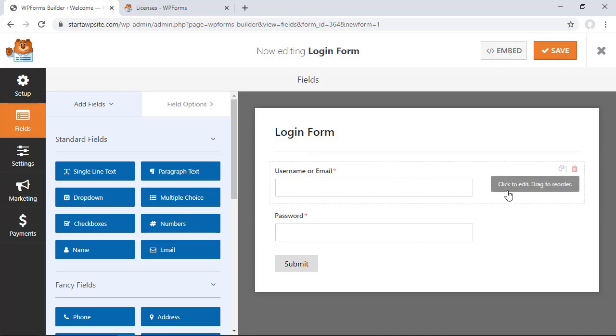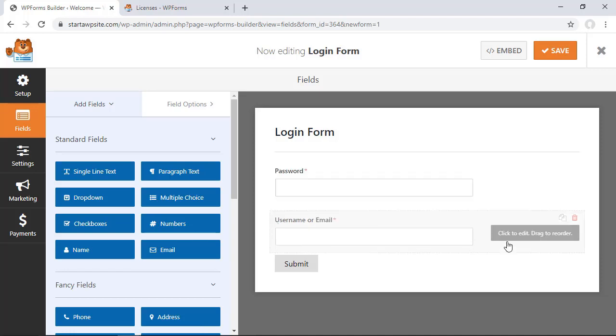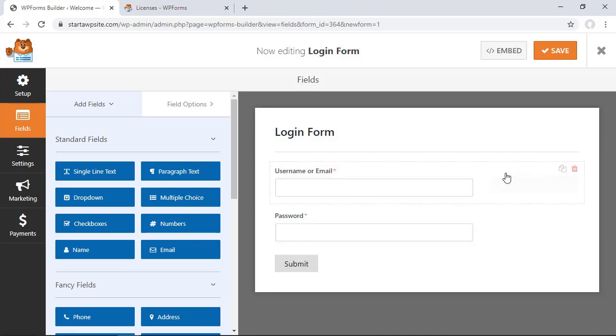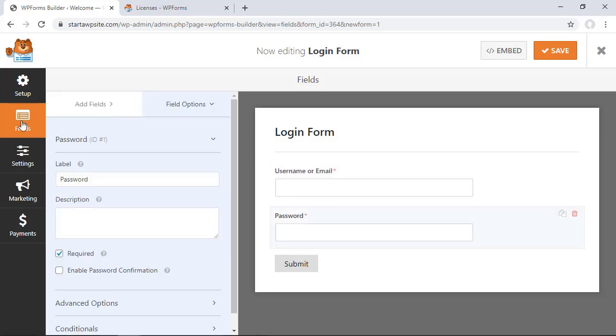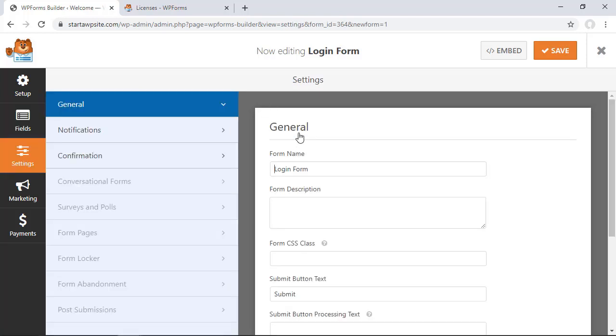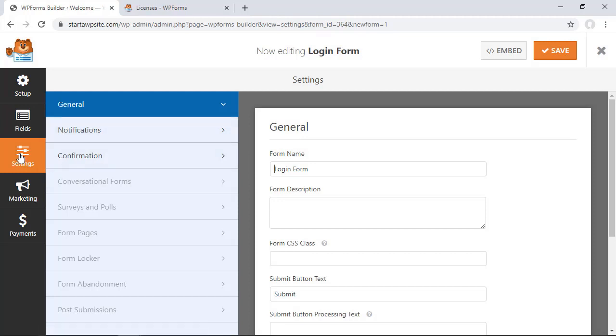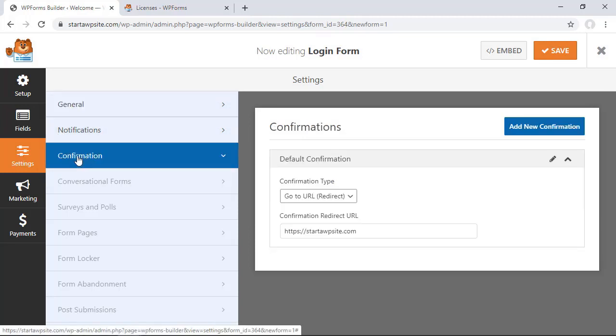From here we can change it however we want. You can drag and drop these items if you want to change it around and go over to settings and we want to go to confirmation. Under confirmation this is where we can change the redirect.